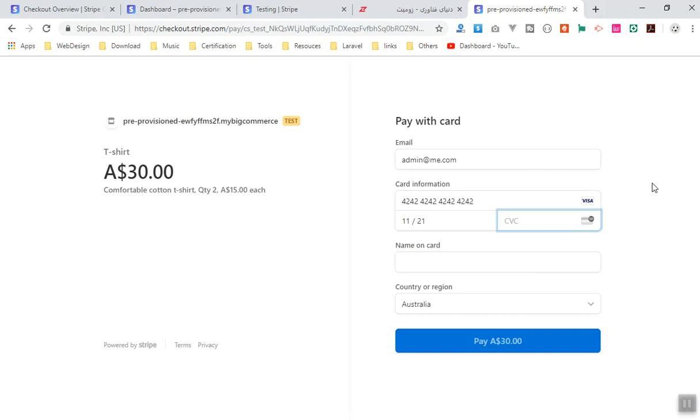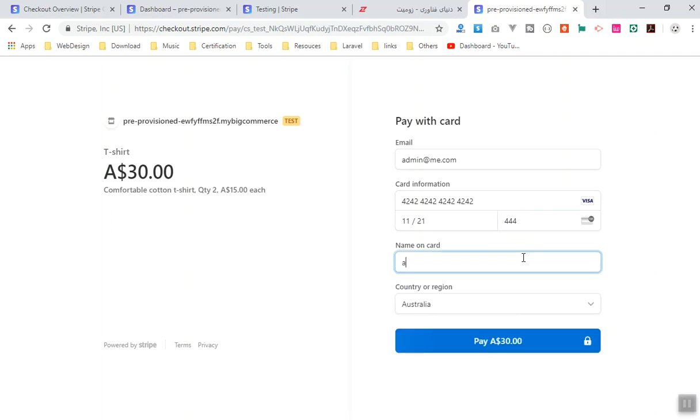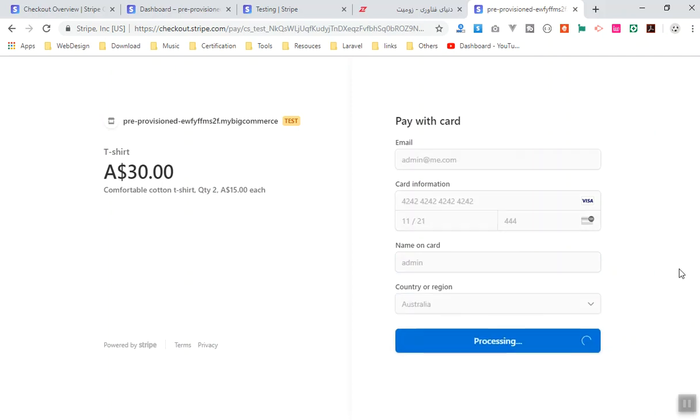And for the CVV, it is going to be the card number in the back of your card. Just write a random three-digit number. And for the cardholder, we are going to say it's going to be admin. And the country is going to be Australia. So I will just hit the pay method.